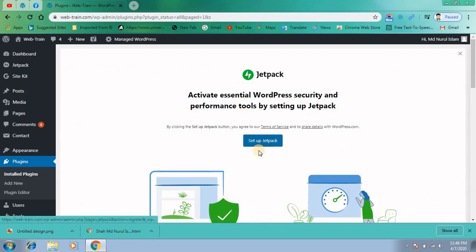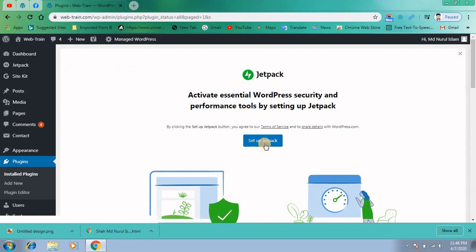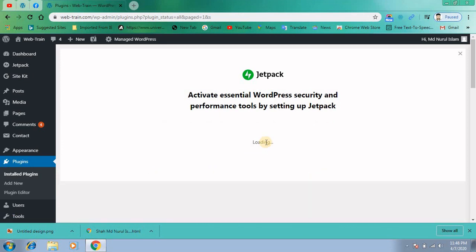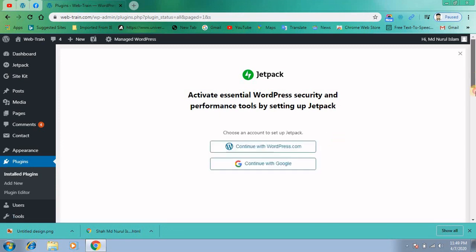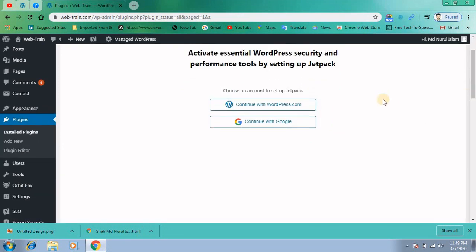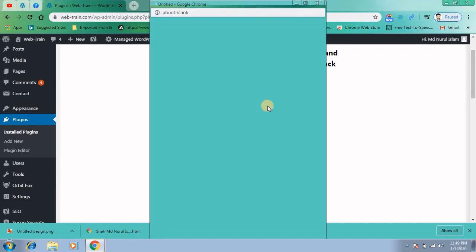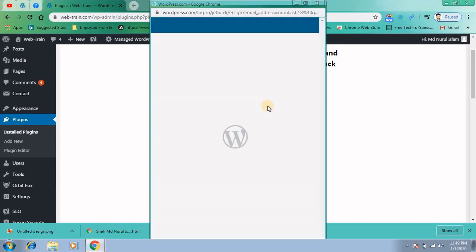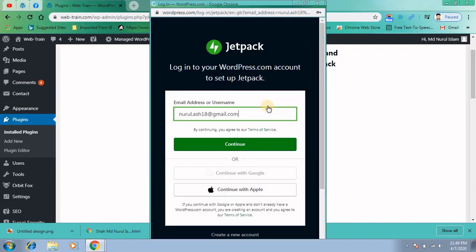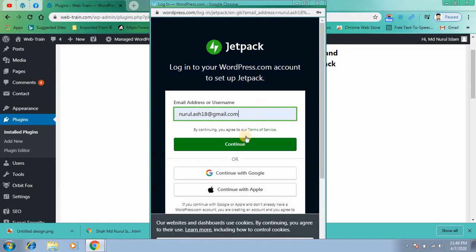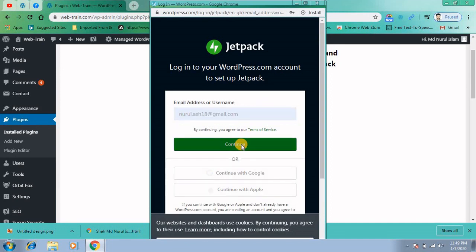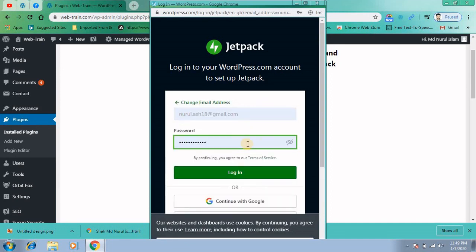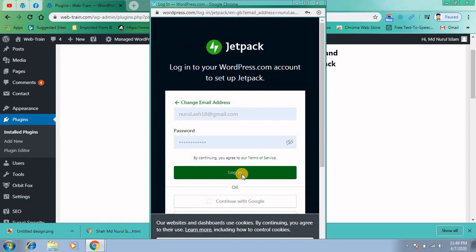Now you have to set up your Jetpack. Click on setup Jetpack. You can continue with WordPress.com. A new window will pop up. Continue with your email address and password.